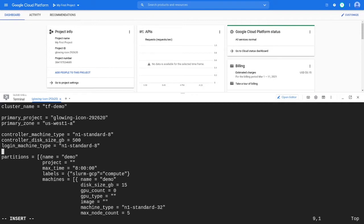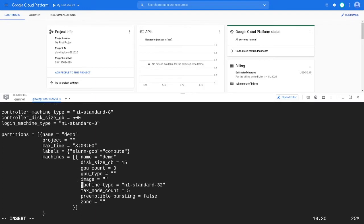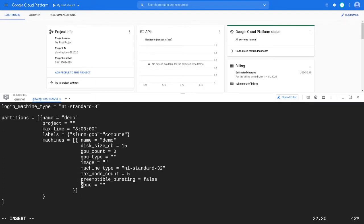Next, configure your first compute partition. Here, we're just using one partition with five N1 Standard 8 instances and we'll deploy it in the US West 1A zone.